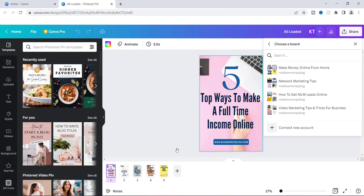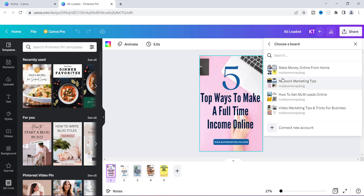Now you can see that it automatically changed and it will allow me to pin to these different boards. These boards I already have on my Pinterest page, so it's just a matter of choosing which board I want to have this graphic uploaded to. Because this is a top five ways to make a full-time income online, I'm going to go for Make Money Online From Home — this is one of my boards, so I'm going to click this board right here.